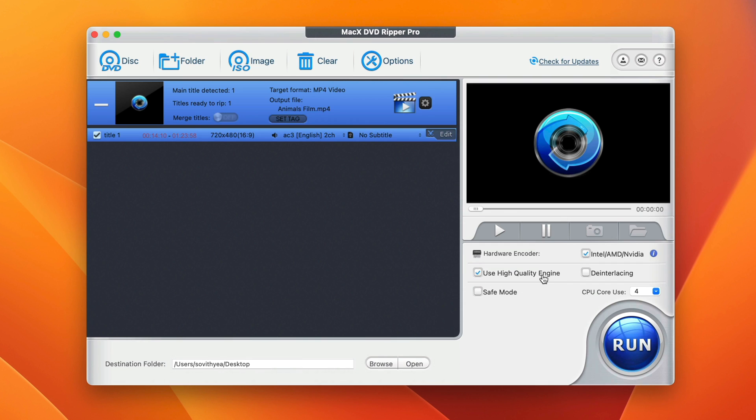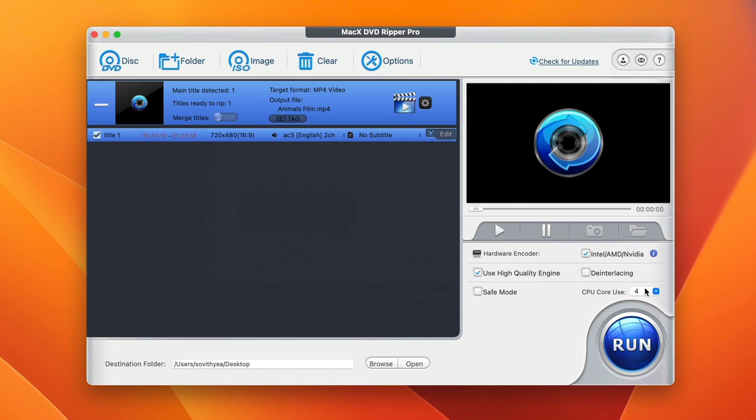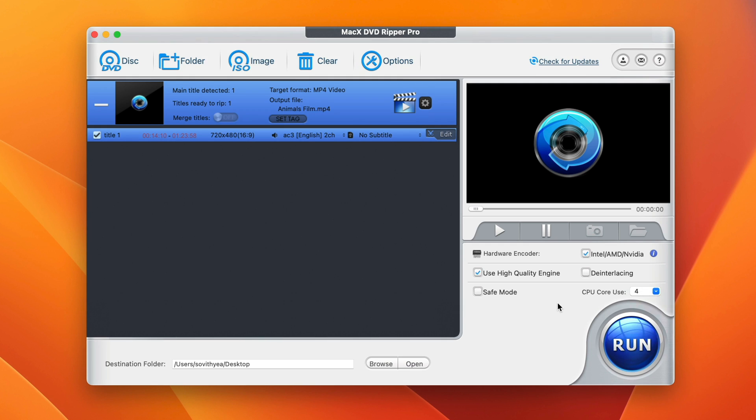For the CPU core, because my Intel processor has four cores in it, it allows me to select up to four cores. If you use another computer with an advanced GPU, you may be able to select more cores here. And of course, it will help you to convert a lot faster.